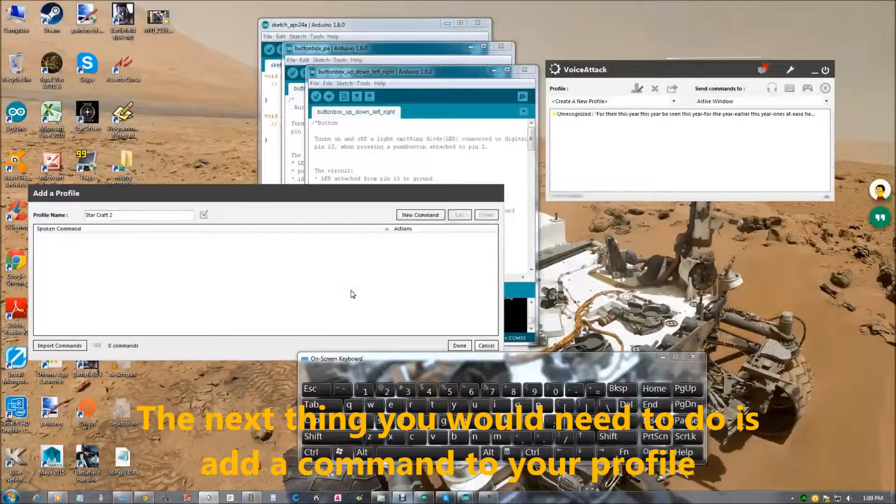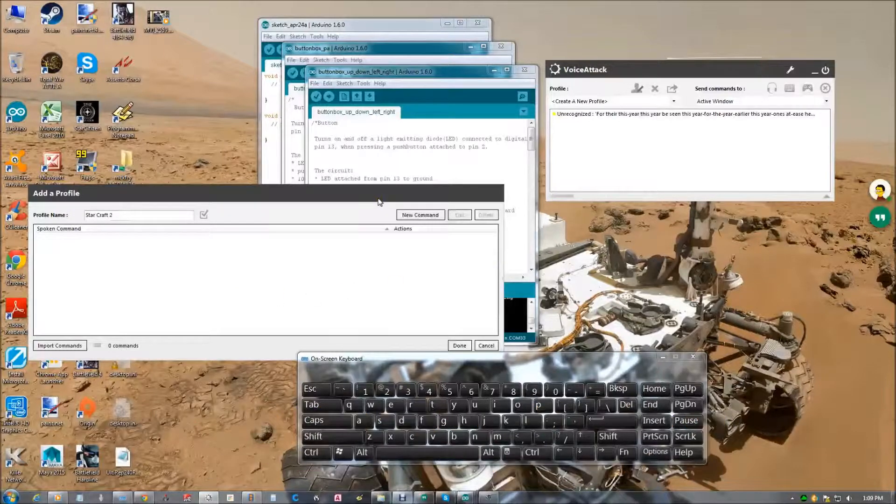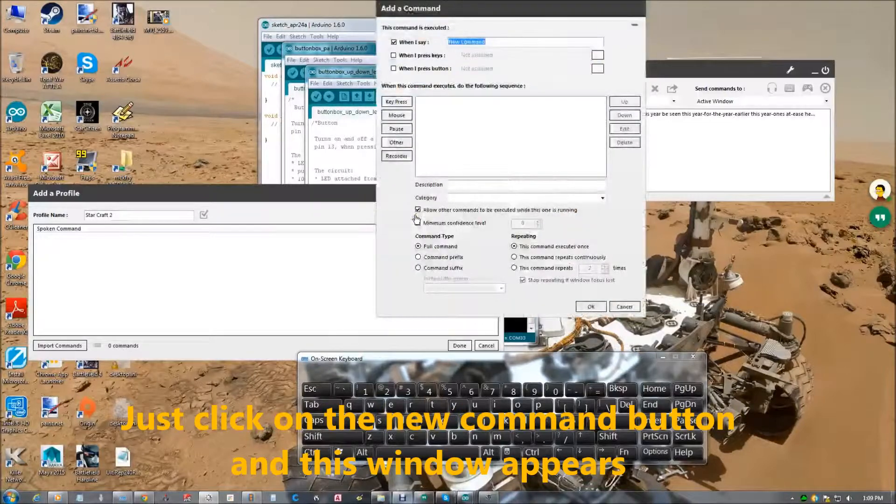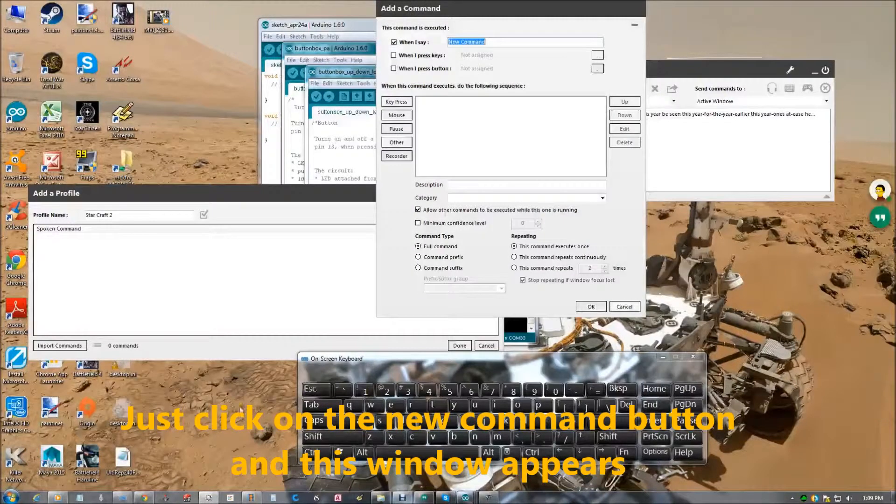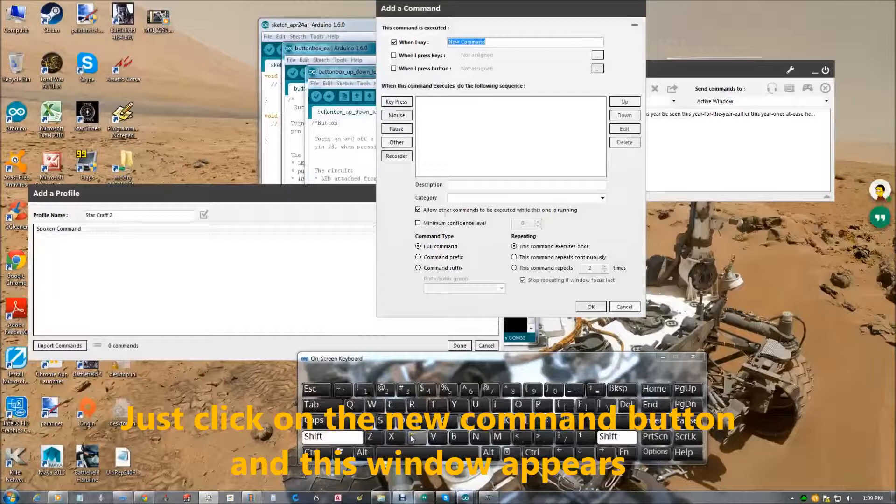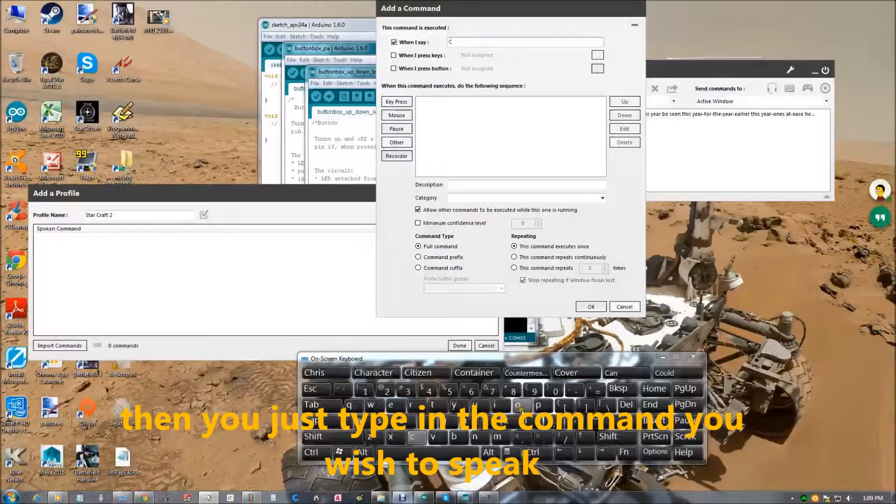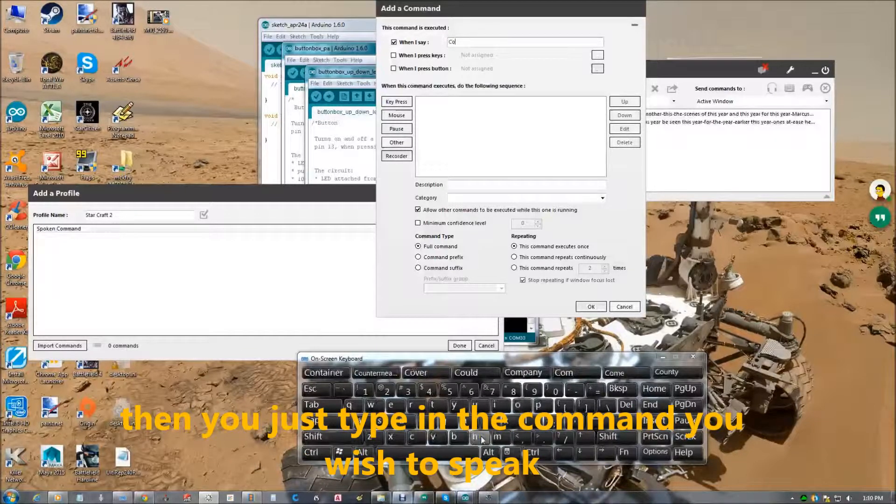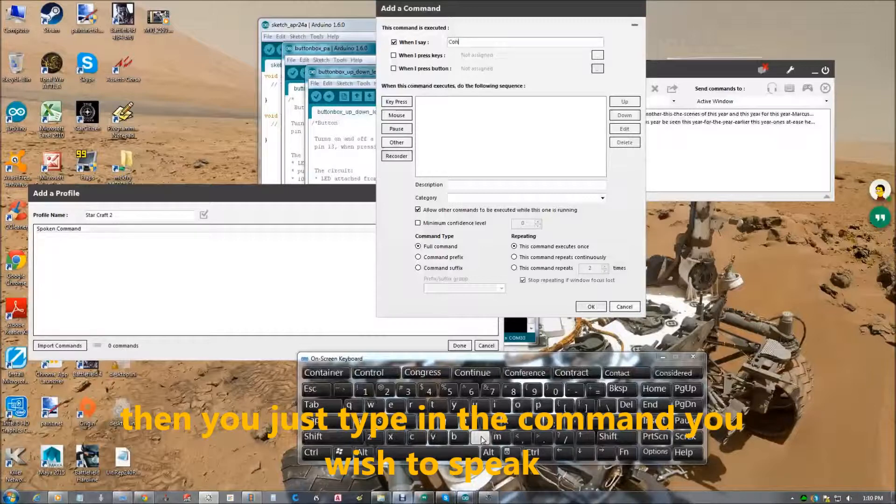Just click on the new command button and this window appears. Now you type in the command that you want to speak. In this case it will be control group one.